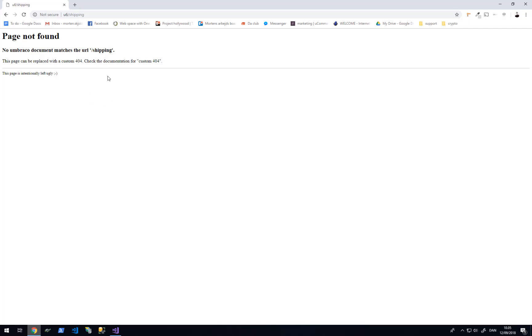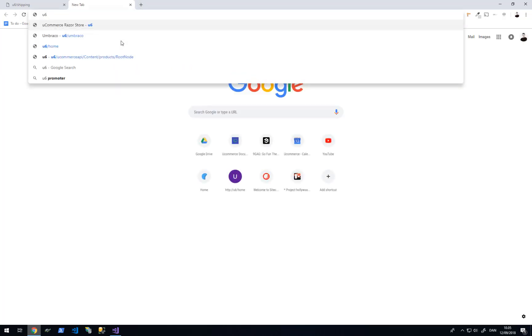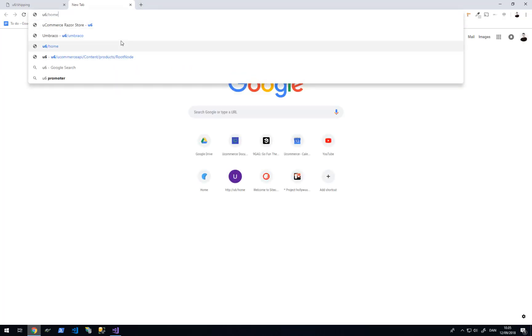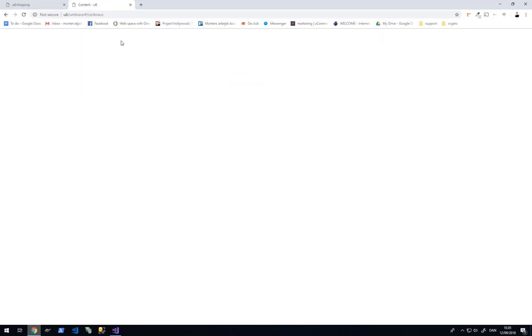On this page we will show valid shipping options for the user. So the first thing we need to do is go into the backend of Umbraco and create the page.